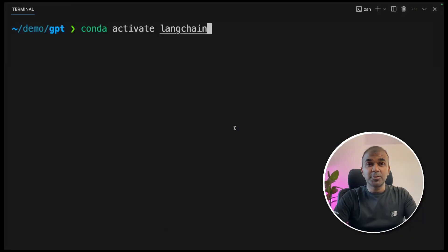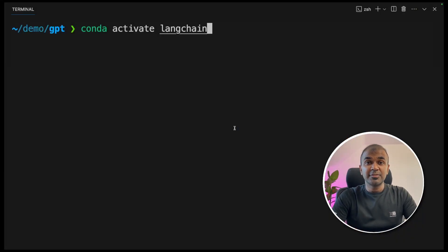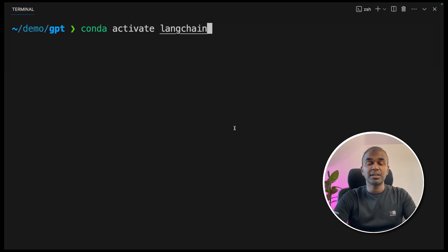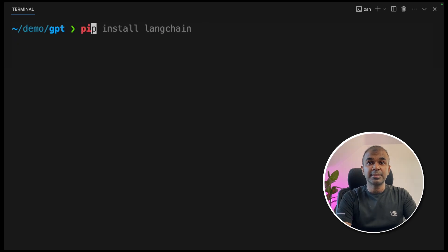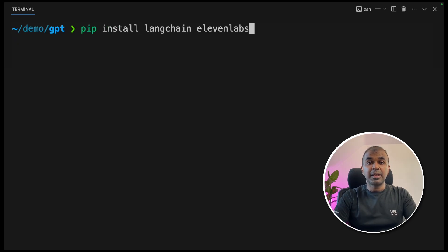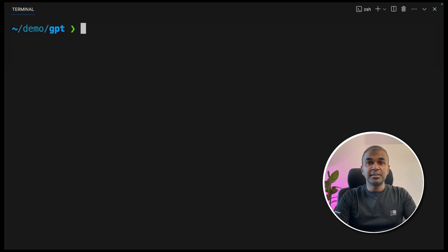The first step to implement ElevenLabs in LangChain is to activate your virtual environment. Run `conda activate langchain` and press enter. Next, run `pip install langchain` and `elevenlabs` and press enter. This will install the ElevenLabs and LangChain packages.